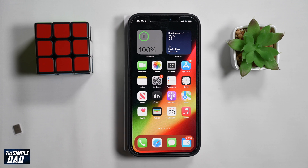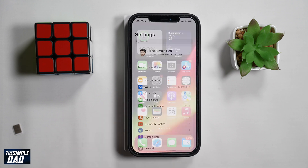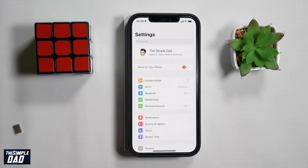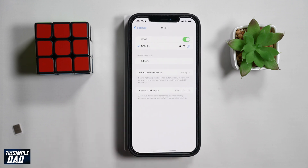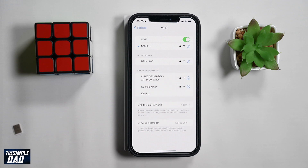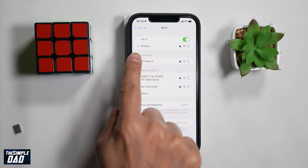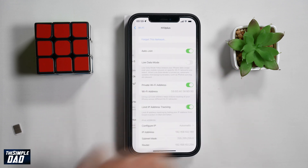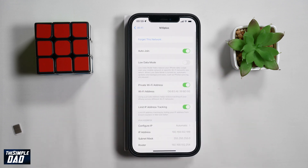In order to find your IP address you need to tap on Settings, then tap on Wi-Fi. Make sure your iPhone is connected to a Wi-Fi network — as you can see my iPhone is connected. Then tap on the information icon next to the Wi-Fi name.